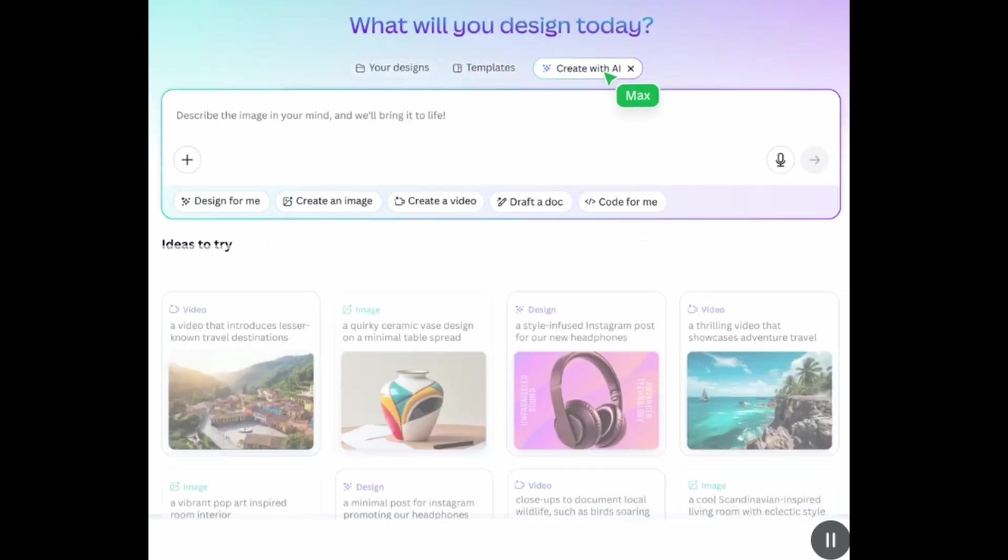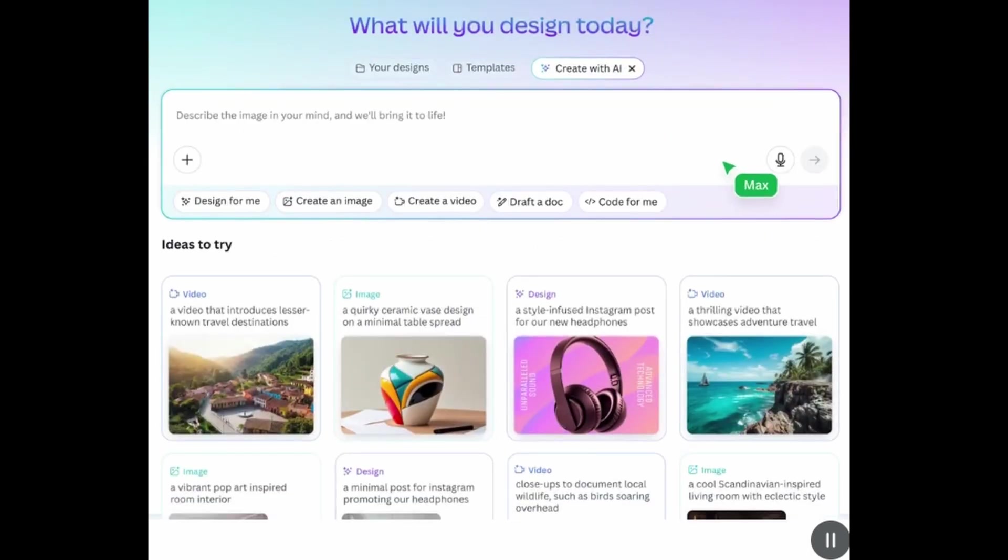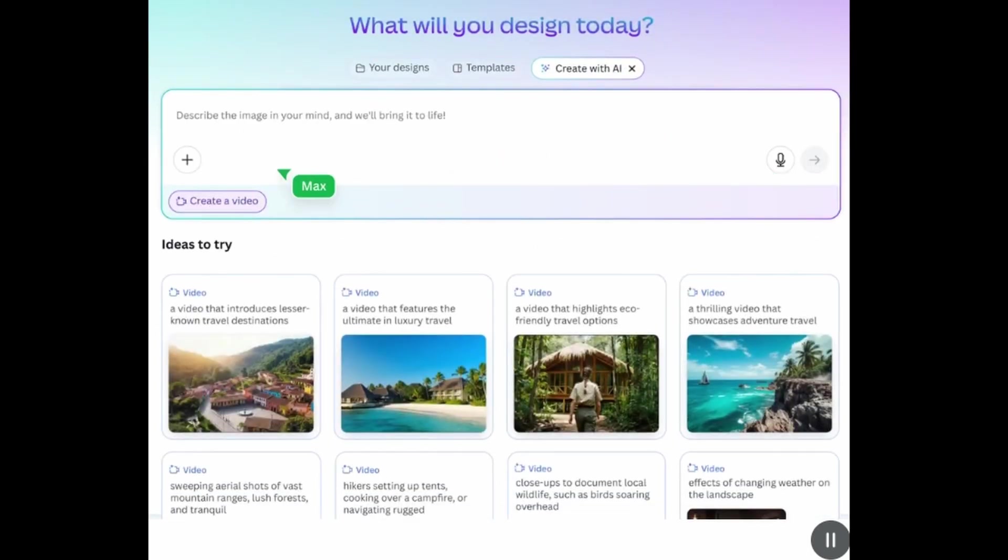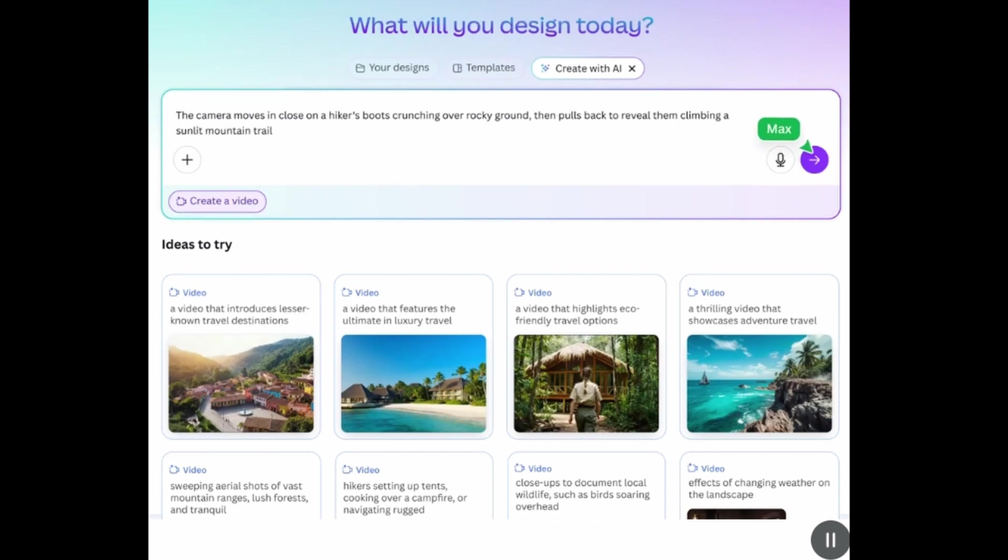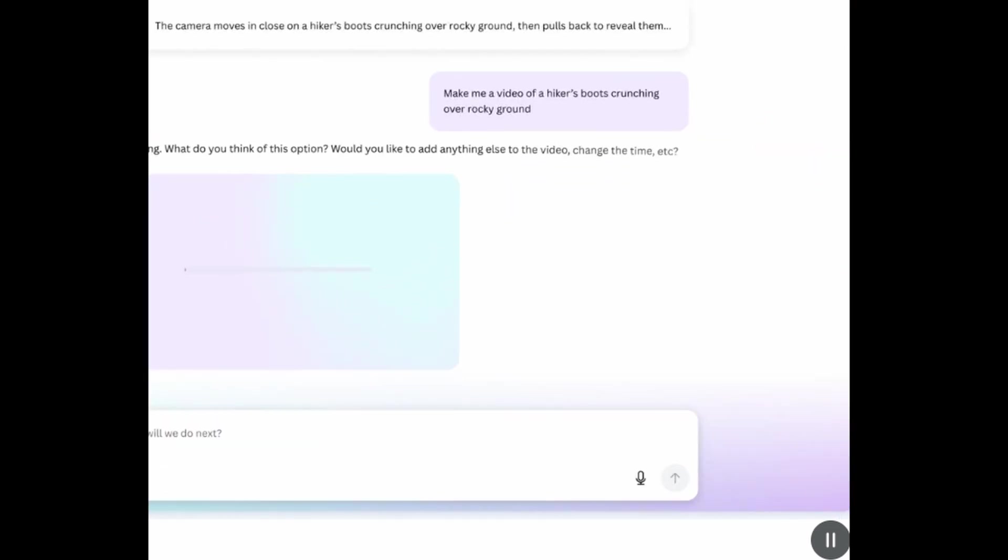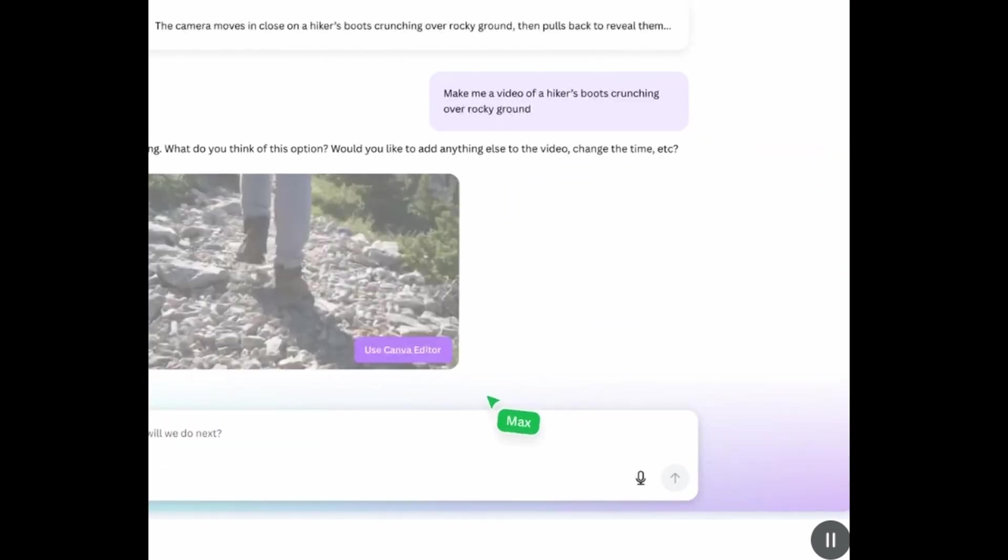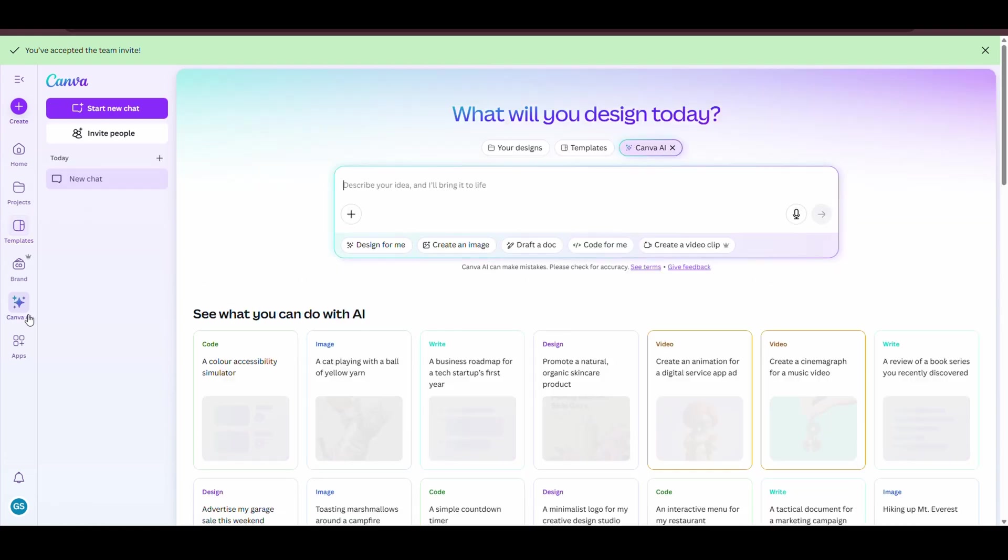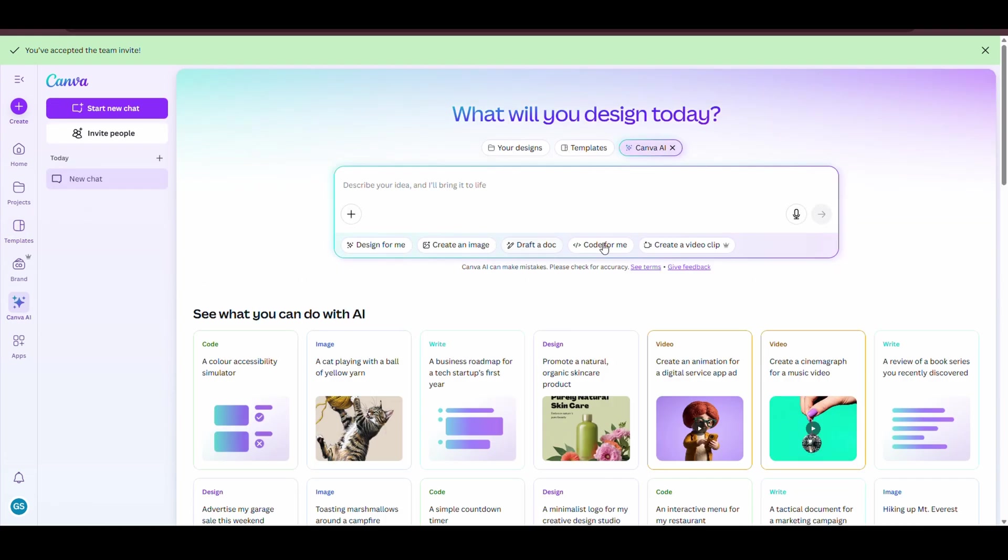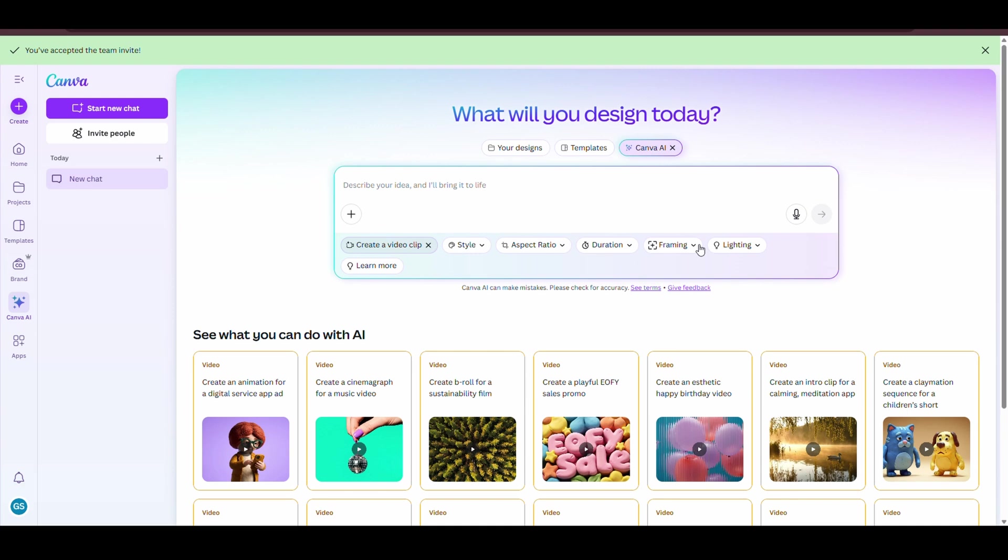Alright, enough talking. Let's actually create a mind-blowing AI video with the Canva AI Video Generator and see just how crazy this thing really is. First, click Canva AI on the left panel. You'll see the text prompt bar. Now, hit Create a Video Clip.